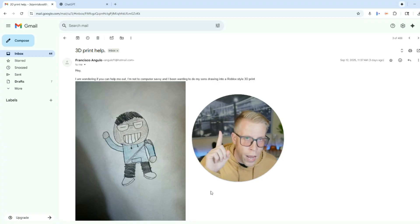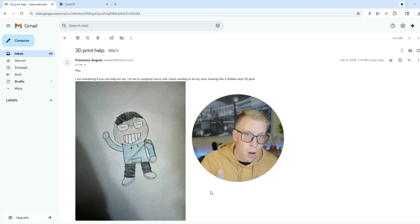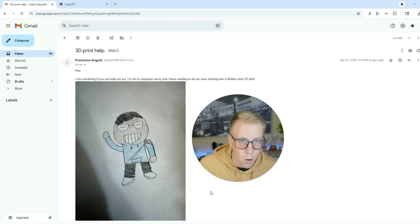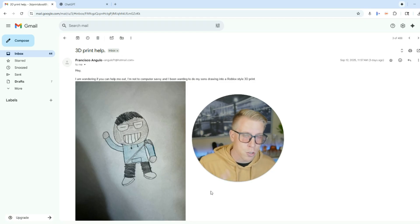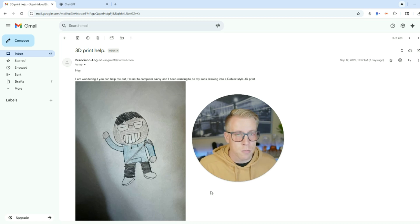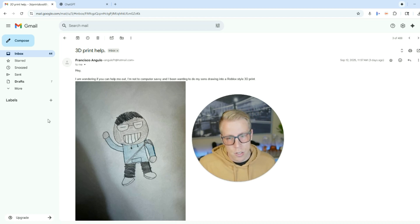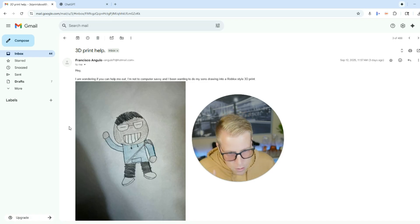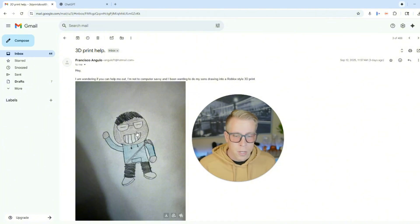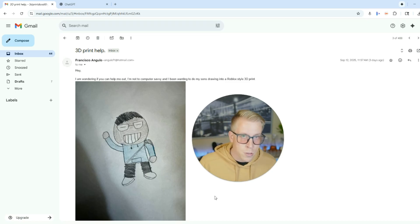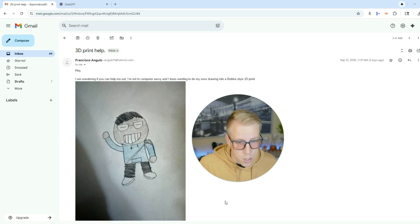Step number one: we have to get your drawing on your computer. What I advise you to do is take a picture of your drawing with your phone — try to have some decent lighting. Someone actually just emailed me asking if I could take their son's drawing of a Roblox style character and turn it into a 3D print. So I'm going to right click and save that image. You essentially need to get the drawing on your computer.